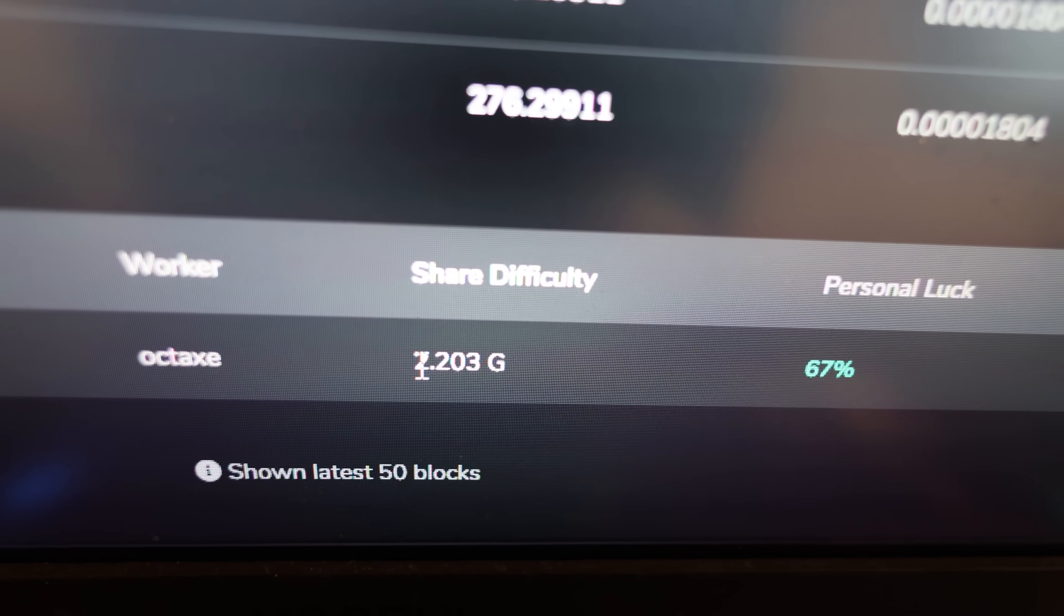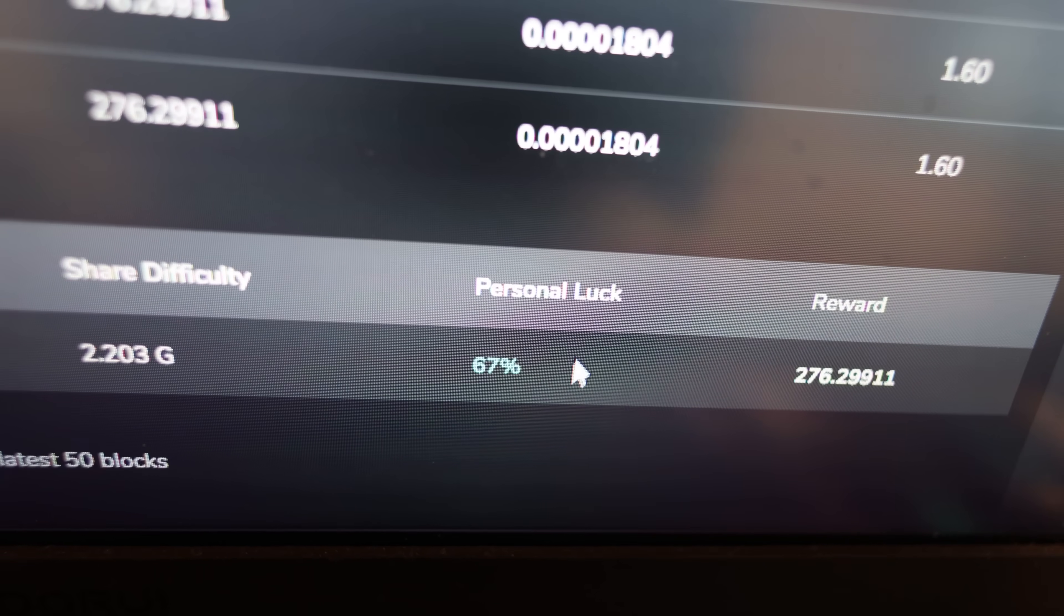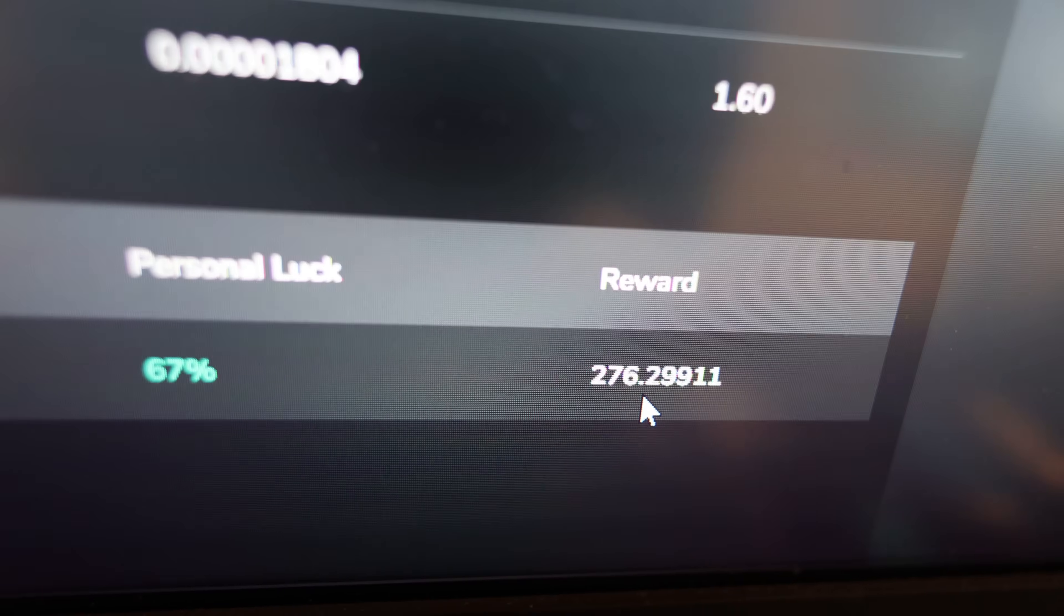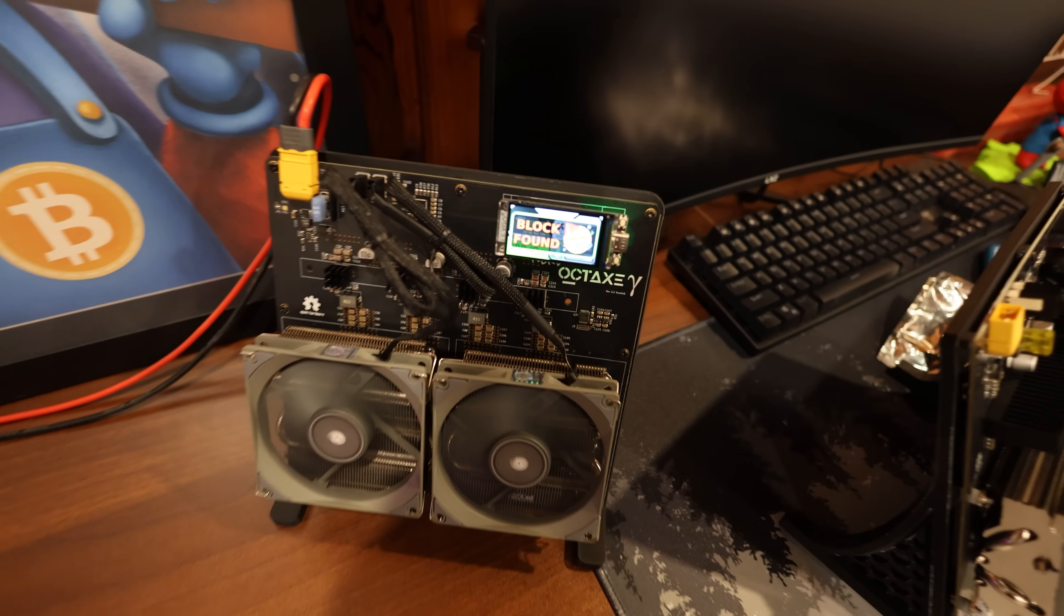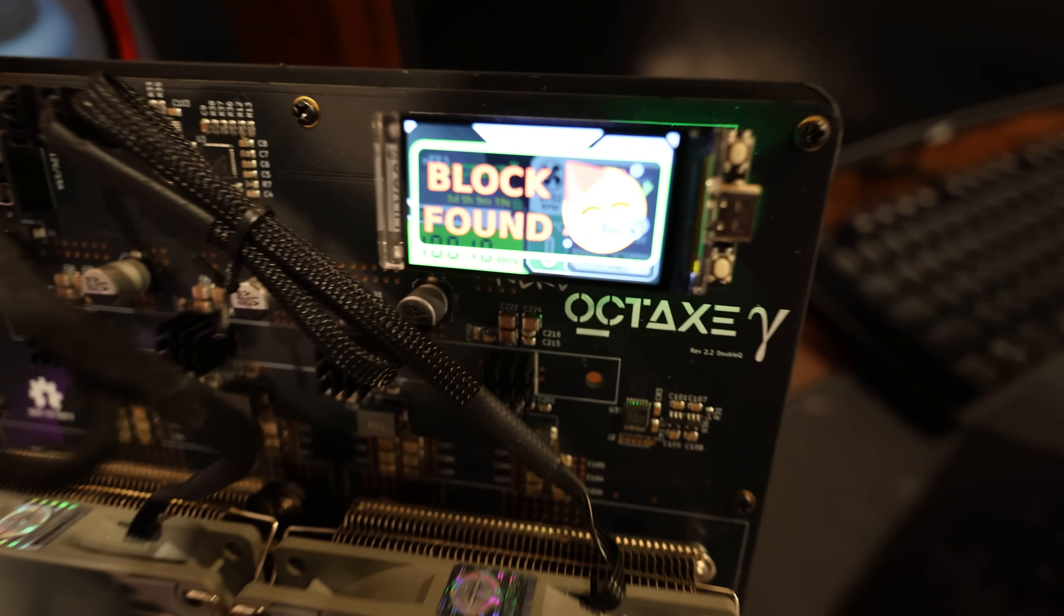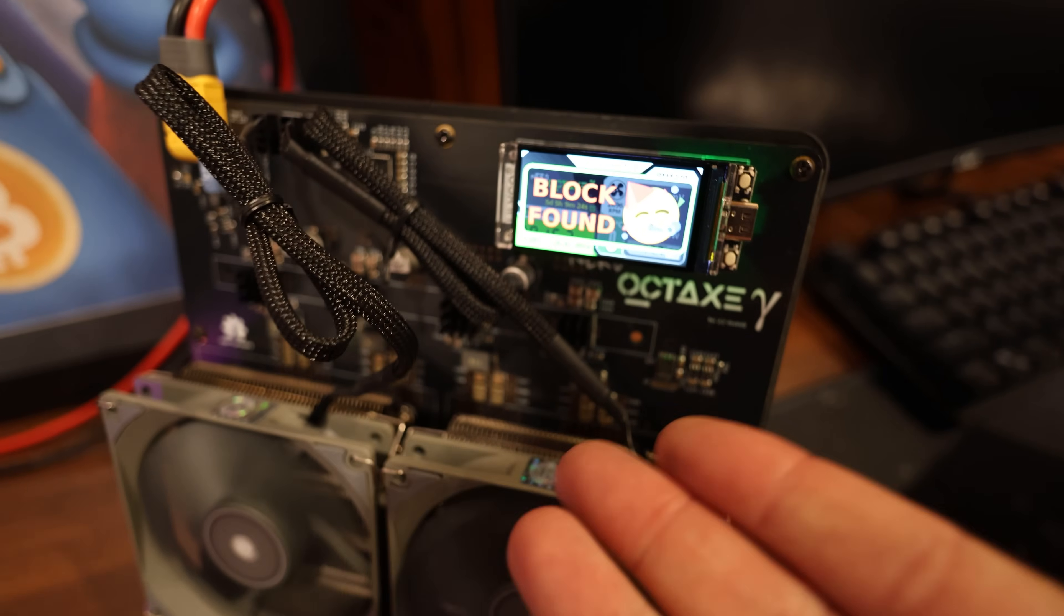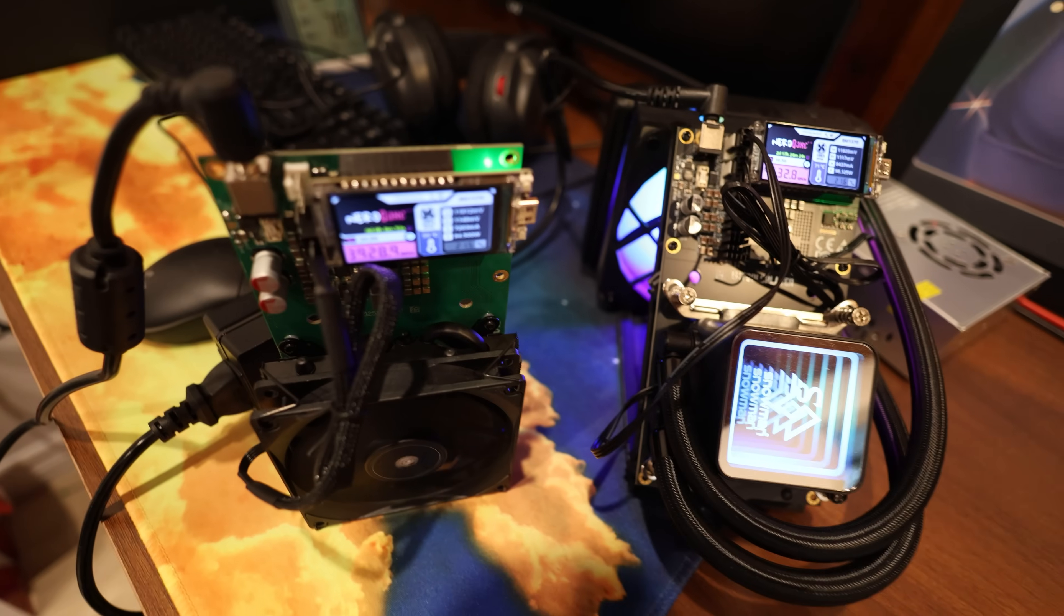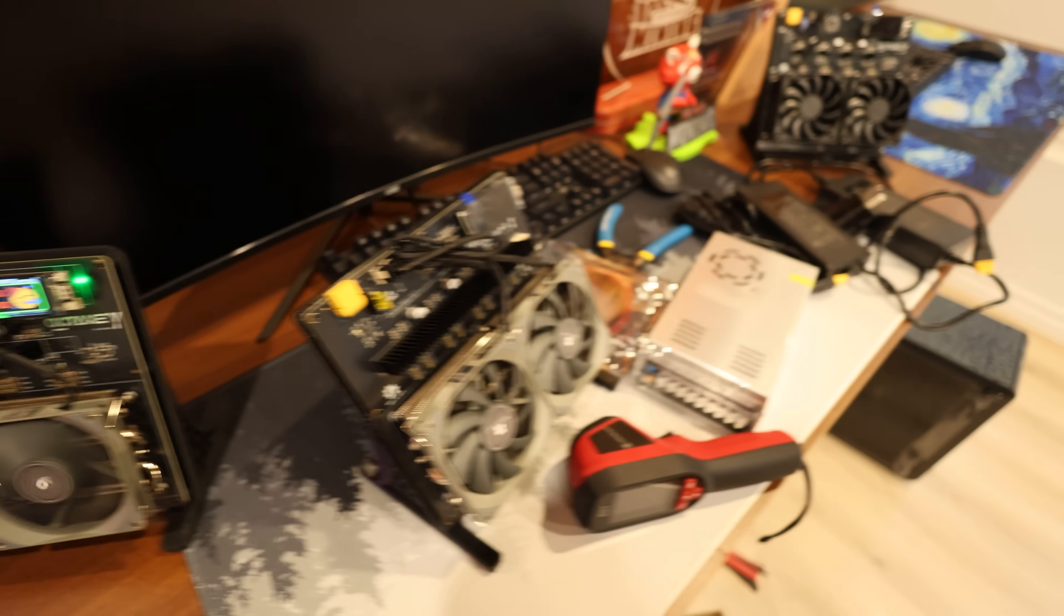You can see which block height I hit and which miner worker it was - it was my Octaxe at a shared difficulty of 2.2G. Personal luck on that one was 67 percent. I was just walking past my solo miners on my land desk here and when I saw this I was like, okay that's cool because I've never seen this image before on any of my little solo miners, you know, Bit Axes or Nerd QX Plus Pluses.